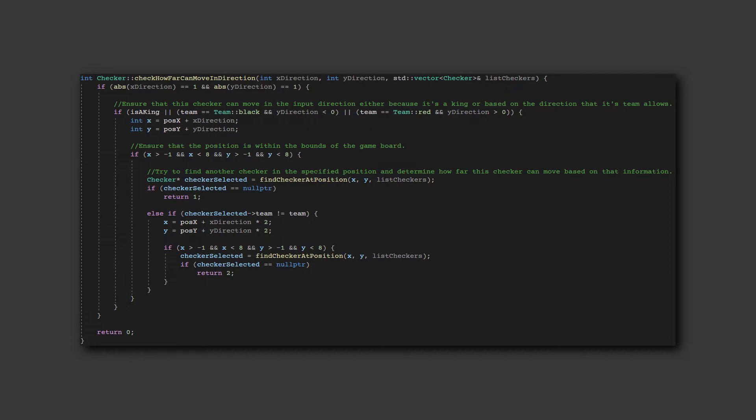Next, I started working on the checker's movement. The general principle is that it checks how far each checker can move in each of the diagonal directions.